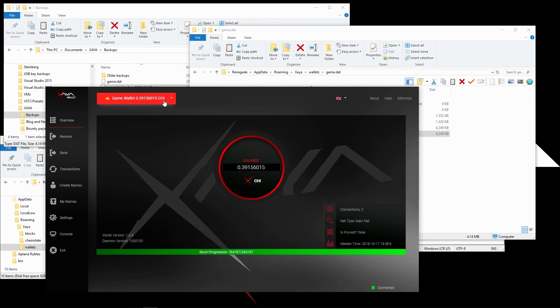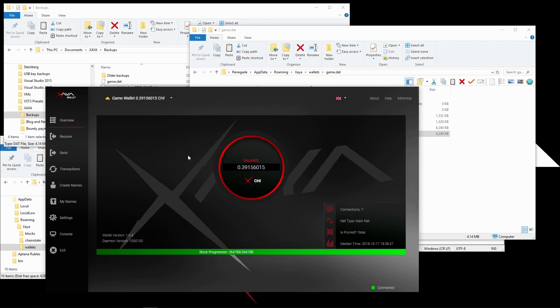I hope this has been useful for you. The principle is the same for the vault wallet and for the QT wallet, just in different folders. If you have any questions, hit us up in the forums at forum.xea.io. And we'll see you next time.